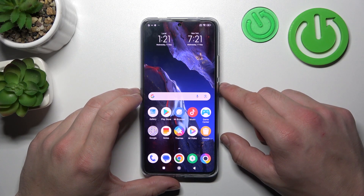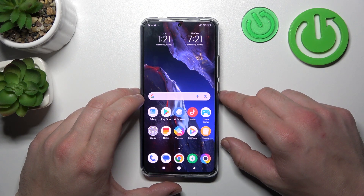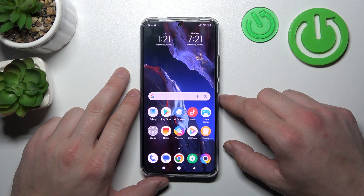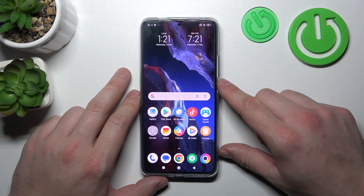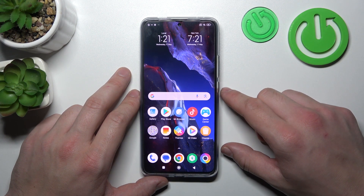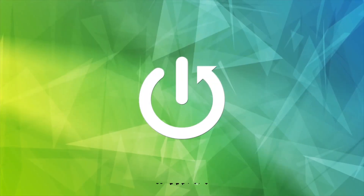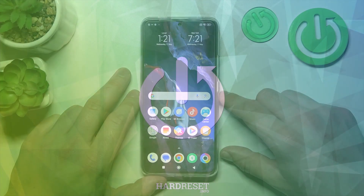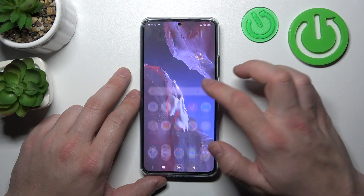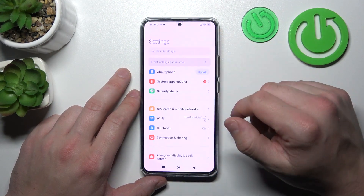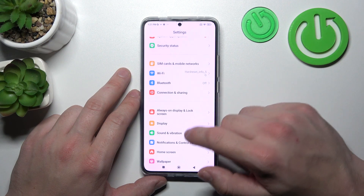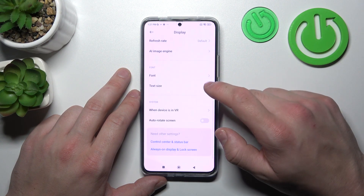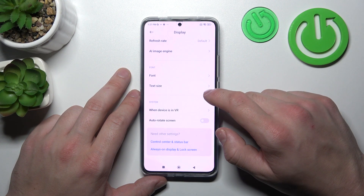Hello, in front of me I've got the Poco F5 Pro. In this video I'll show you how to find and manage display settings. Let's go to Settings and enter Display — right here we've got all settings for our display.